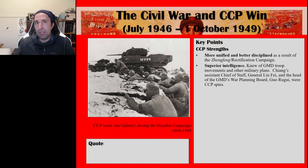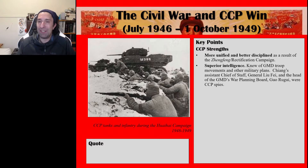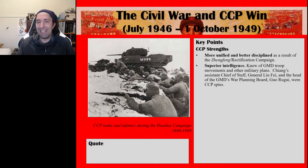Next, the CCP had superior military intelligence. They knew of Guomindang troop movements and other military plans because they had spies in positions of quite unique power in the Guomindang military hierarchy. Chiang's assistant chief of staff General Liu Fei, and the head of the Guomindang's war planning board, Guorugui, were CCP spies. These two individuals, as well as many others, informed Mao Zedong and the CCP leadership of the most intimate plans of the Guomindang, and that helped them to defeat the Guomindang.